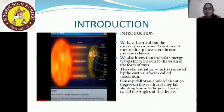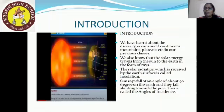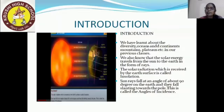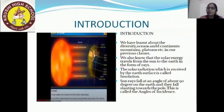We have learnt about all these diversities — oceans, continents, mountains, plateaus — in our previous classes. We also know that solar energy travels from the sun to the earth in the form of rays. What is solar energy? The energy we get from the sun. We use it for multiple purposes, children. The solar energy travels from sun to earth in the form of rays.